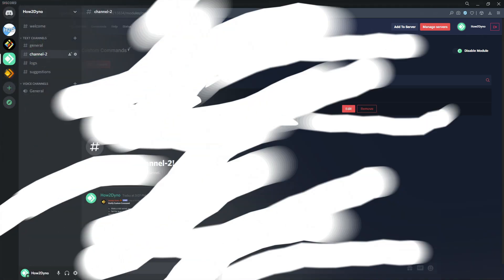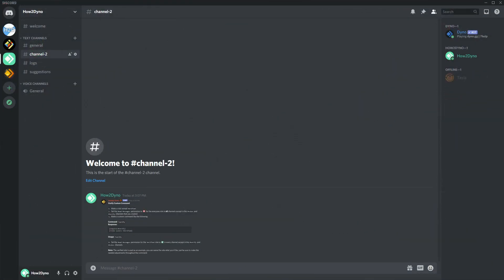Alright, so here we are in the server. As you can see, I do not have a verified channel so we are going to have to create that, and I do not have the verified role so we're going to have to create that as well. This is just to walk you guys through step by step on the process.